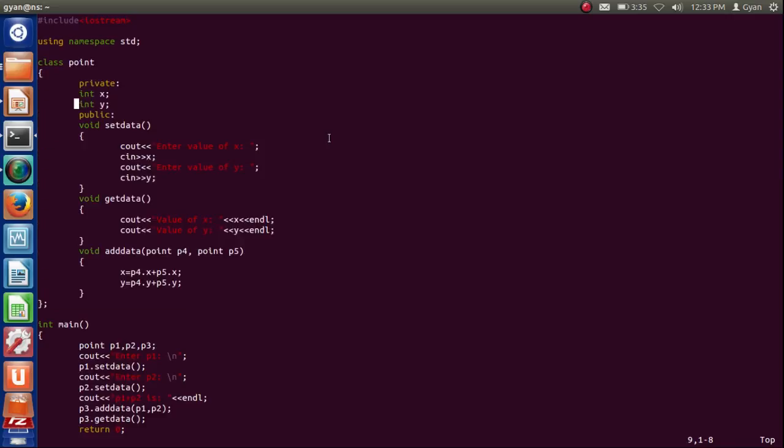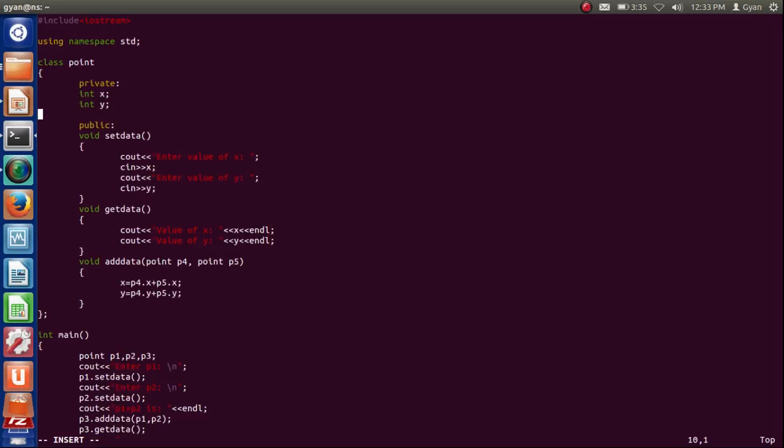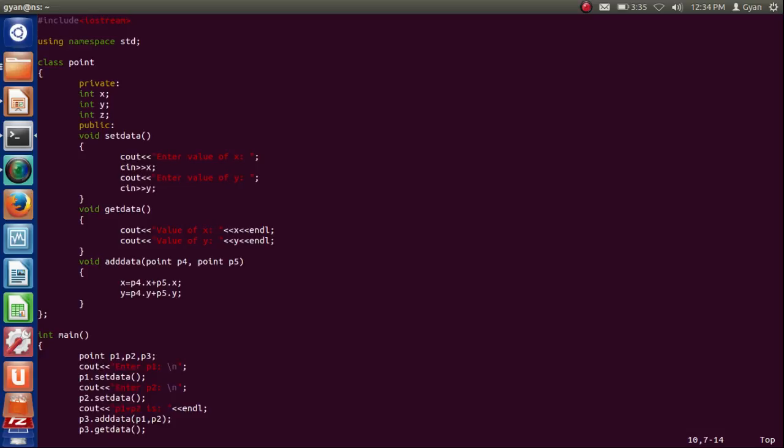Now let us change this program to work on 3D. To work on 3D, I have to add an extra integer, int Z.